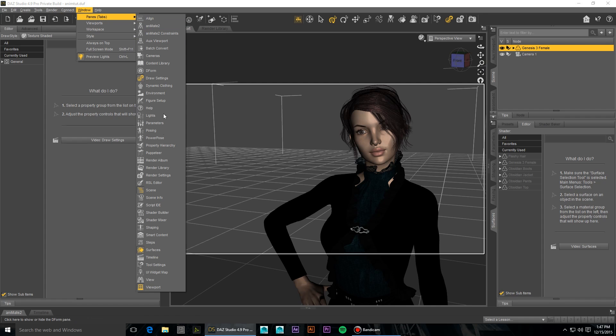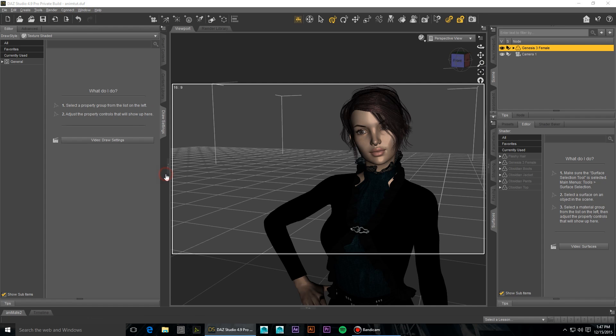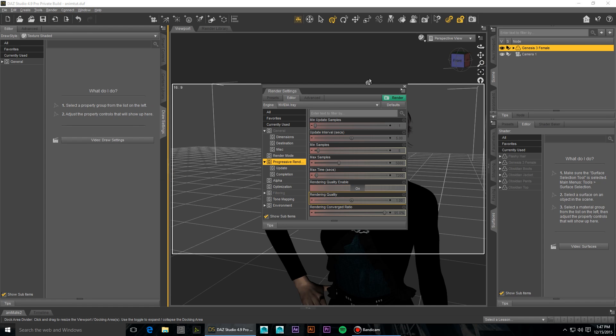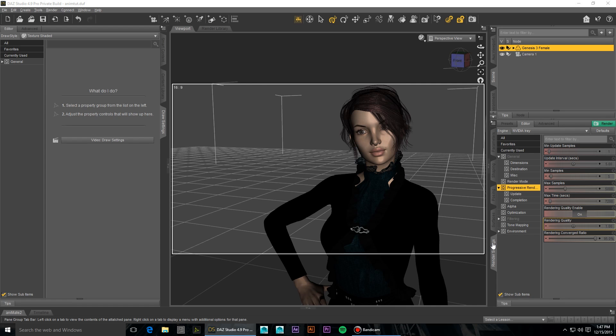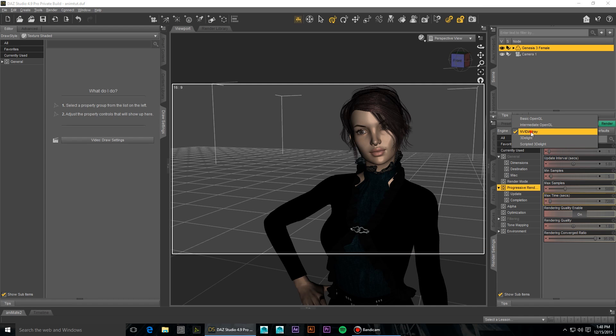First of all, open up your Render Settings pane. If you do not have it docked anywhere in your interface, go to Windows Panes Render Settings and dock it by dragging and dropping it anywhere you want. At the top of this pane, make sure your render engine is set to Nvidia iRay.